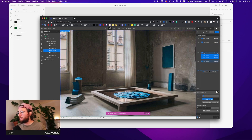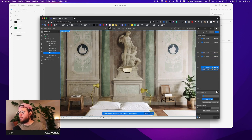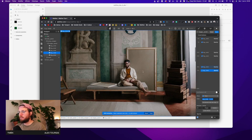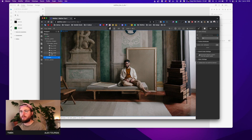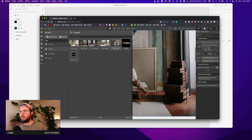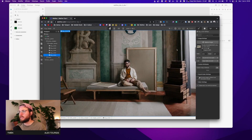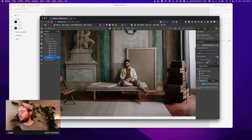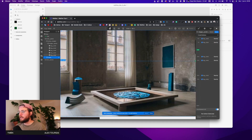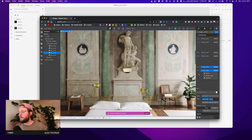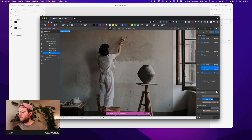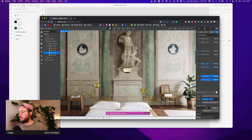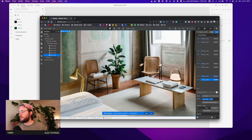Continuing the animation: duplicate, set to 50%, change target to image number four, give opacity 100%. Then duplicate again, set to 75% and 76%, change target to image number five, set opacity 0% at start and 100% at end. Let's preview — it's working!